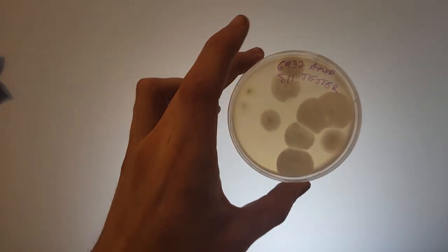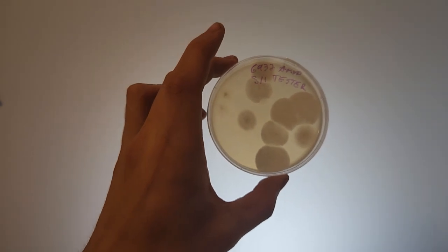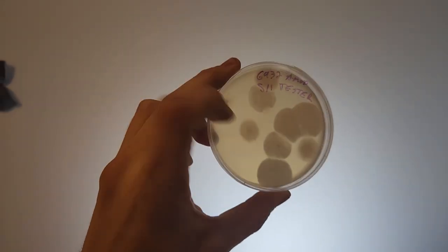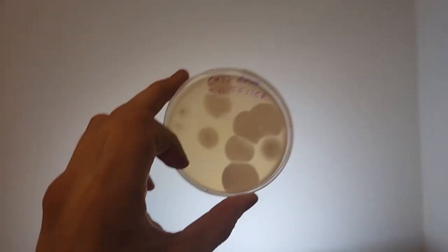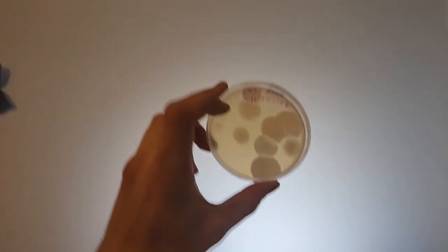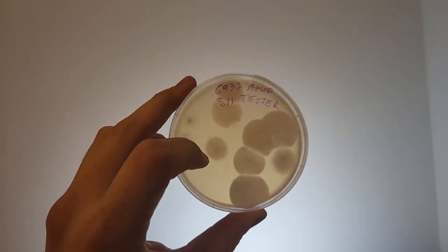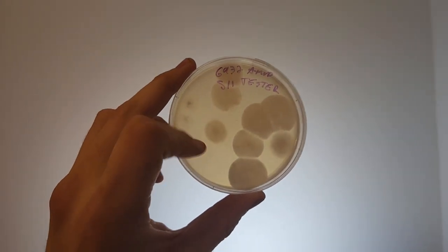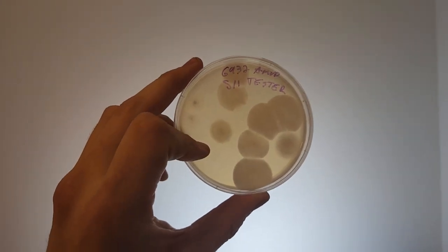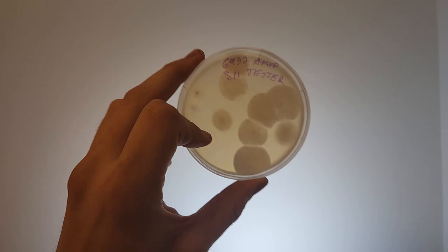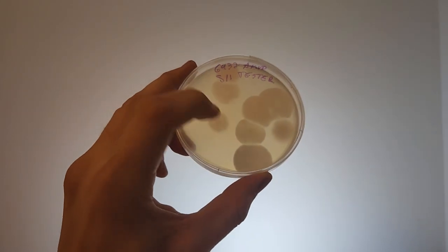If you don't know what a monocaryon is, when you're breeding mushrooms you want to select single spore germinations. They will have hyphae that only contain one nuclei and that's called a monocaryon.